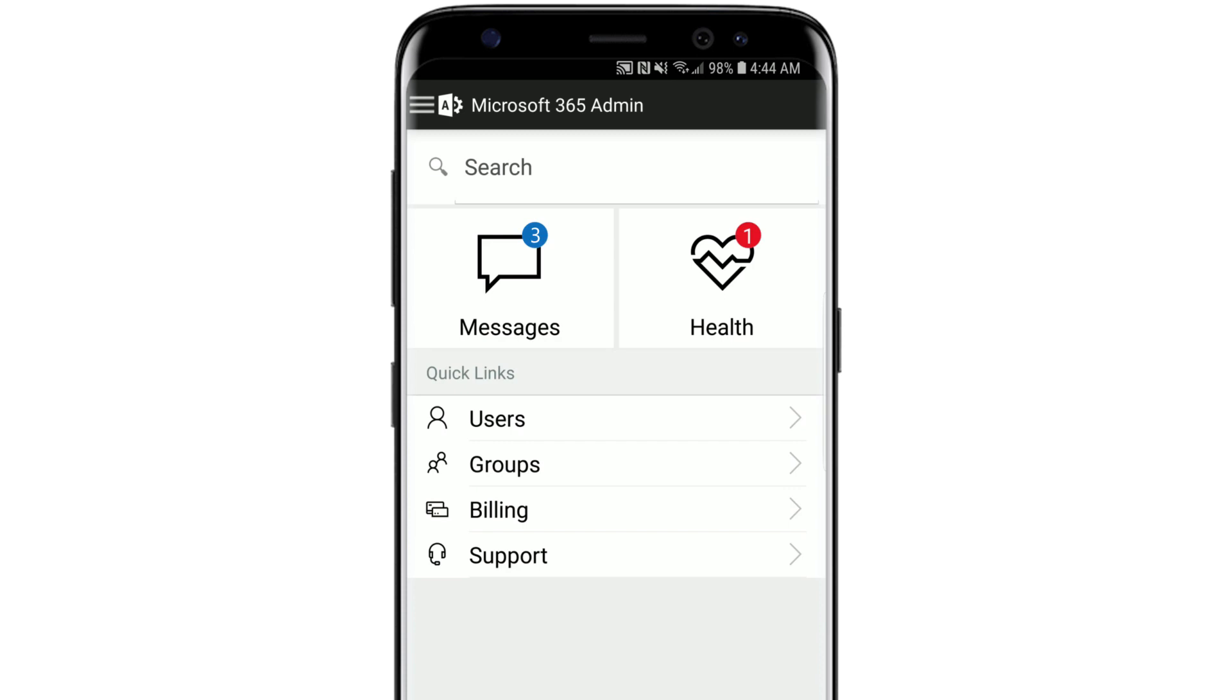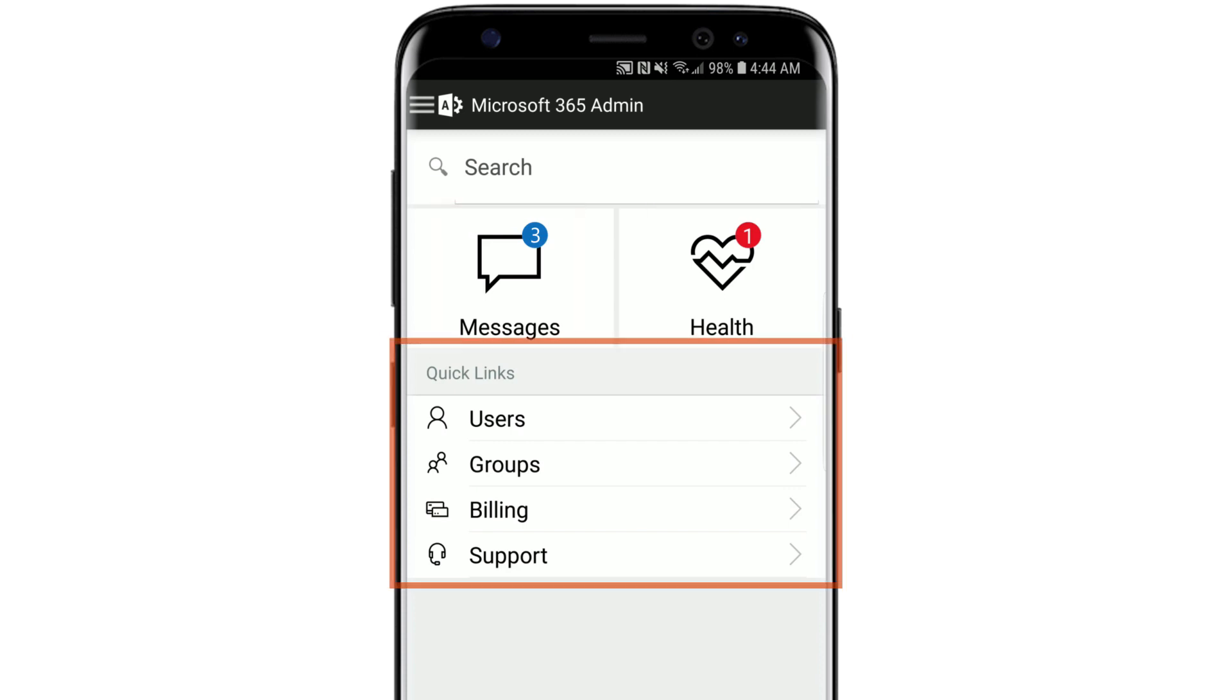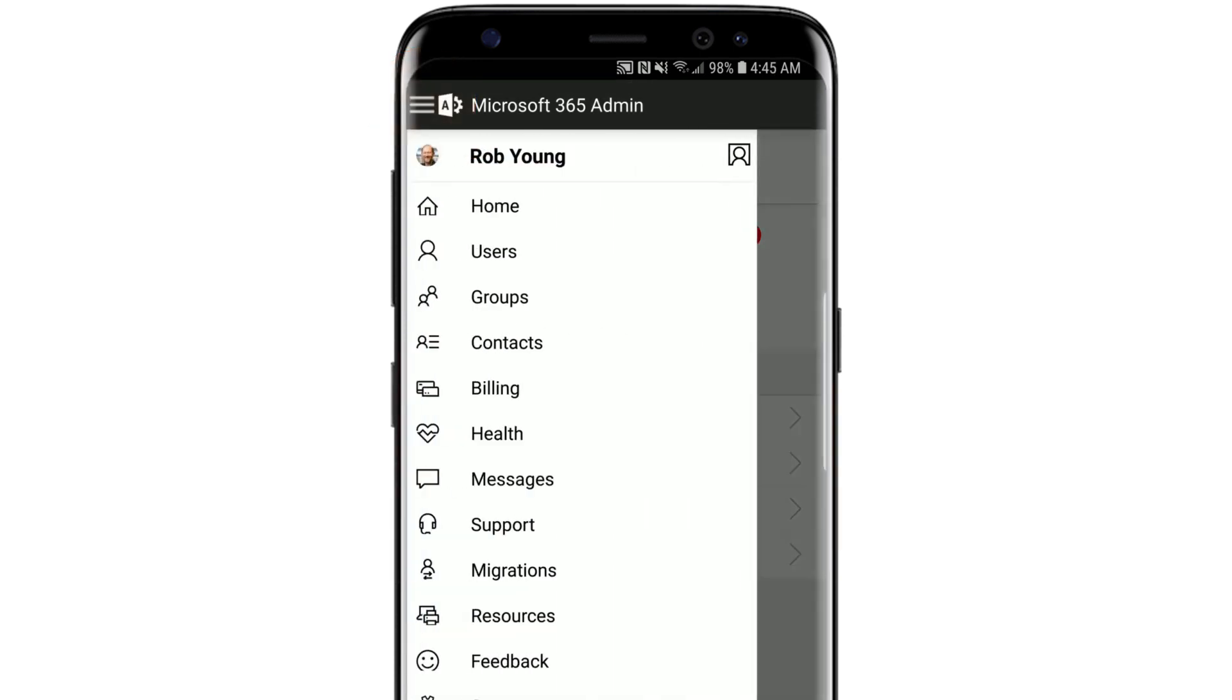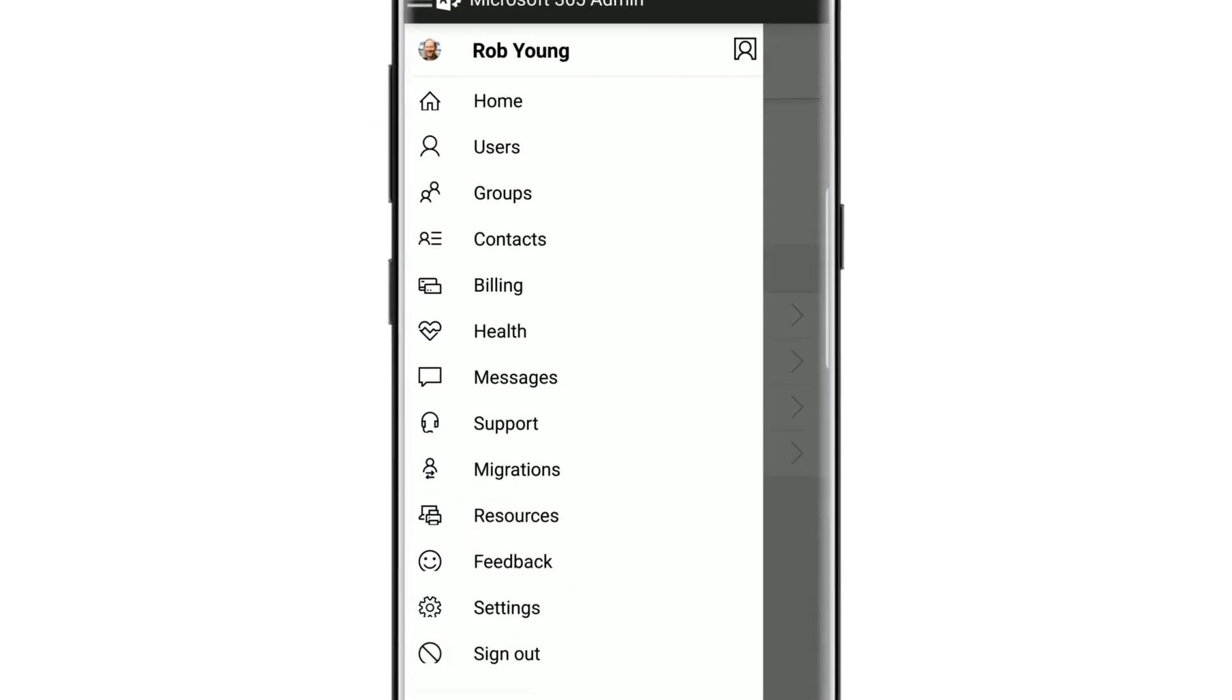On the app home screen, you can view your messages, service health, quick links, or open the menu to see more admin tasks.